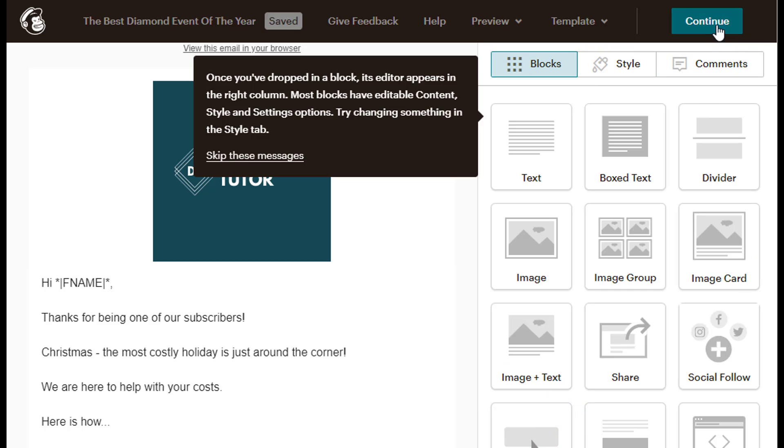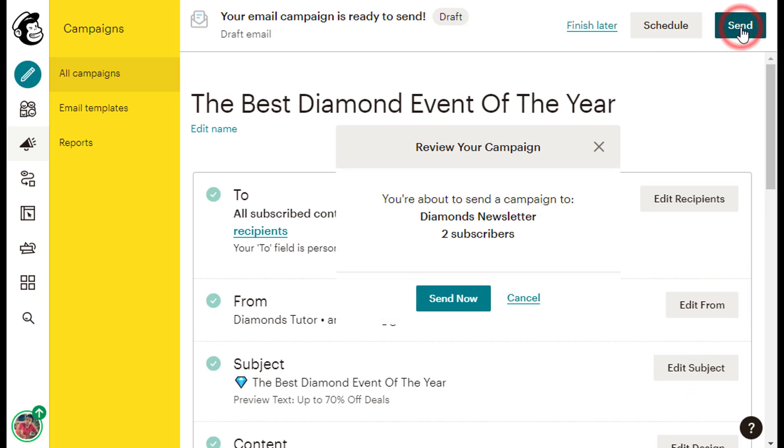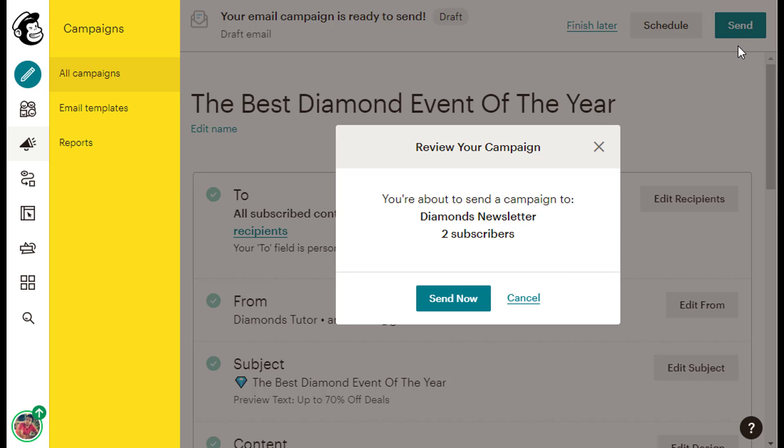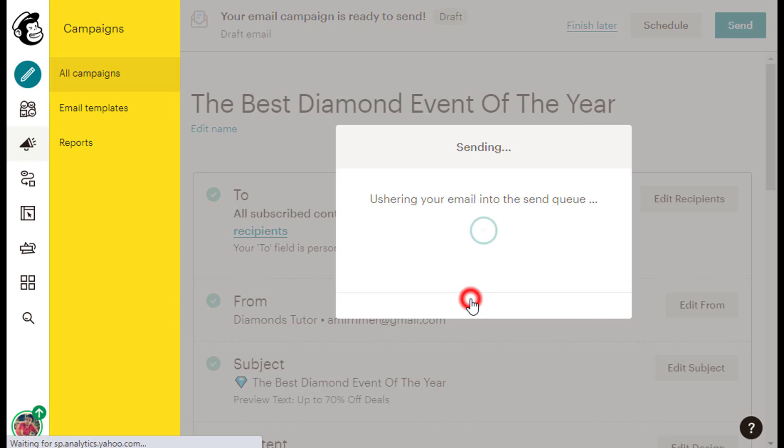Then click the blue Continue button at the top right corner of the screen, and then the blue Send button at the top right corner of the screen. In this Review Your Campaign pop-up box, I can see that my email will be sent to two subscribers that I have on my list, which is okay because I only have two subscribers on my example mailing list. So I will just click the blue Send Now button below to send my email.